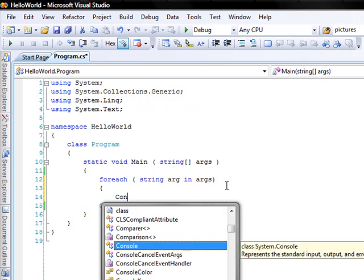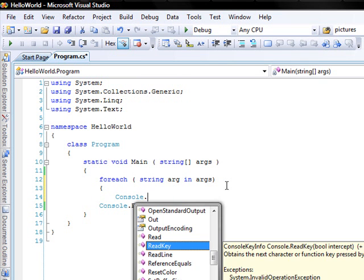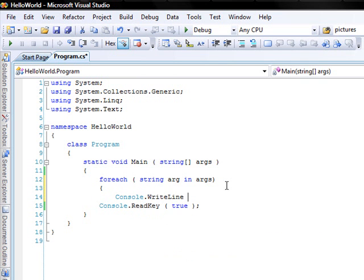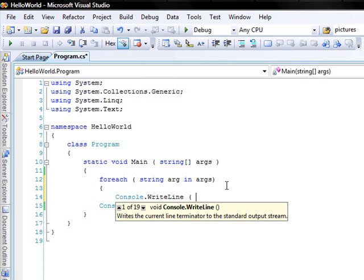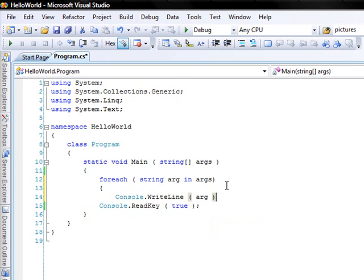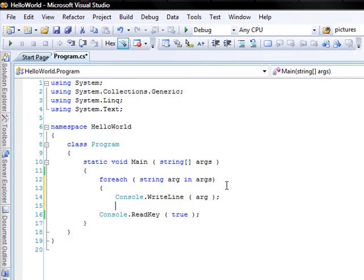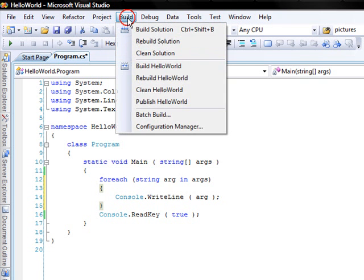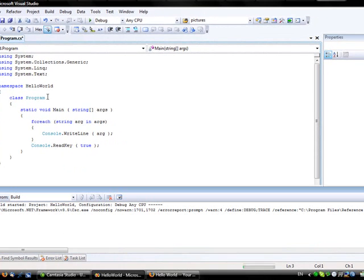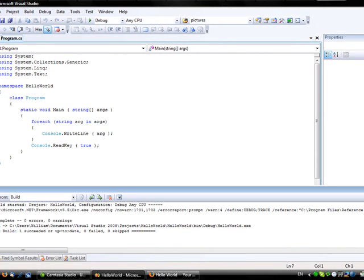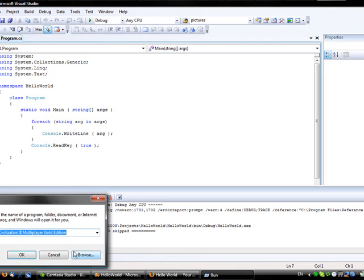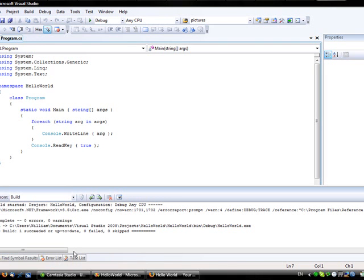args, console dot write line arg. Now for this I will build the solution.